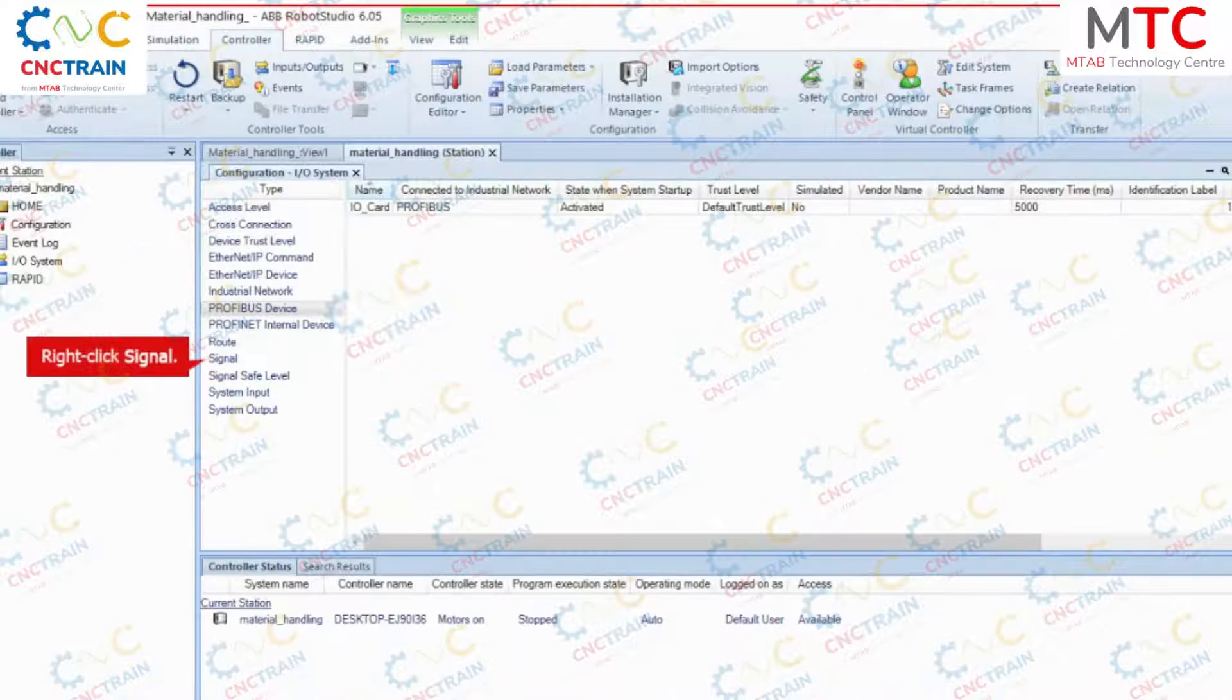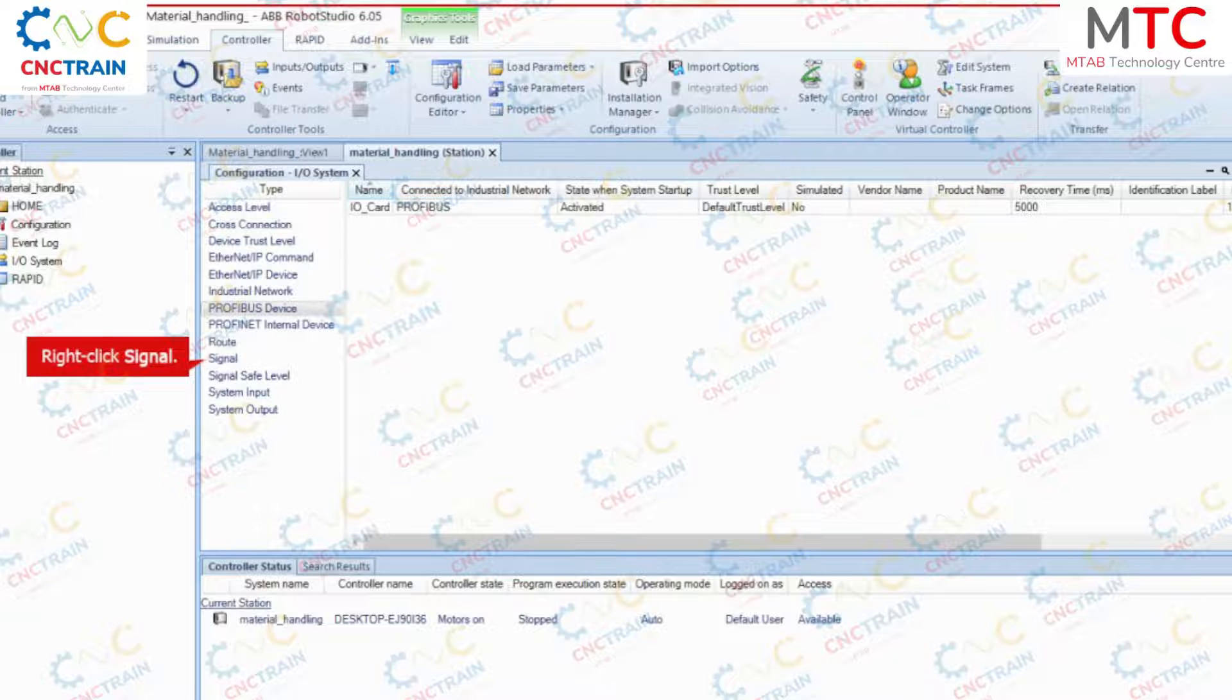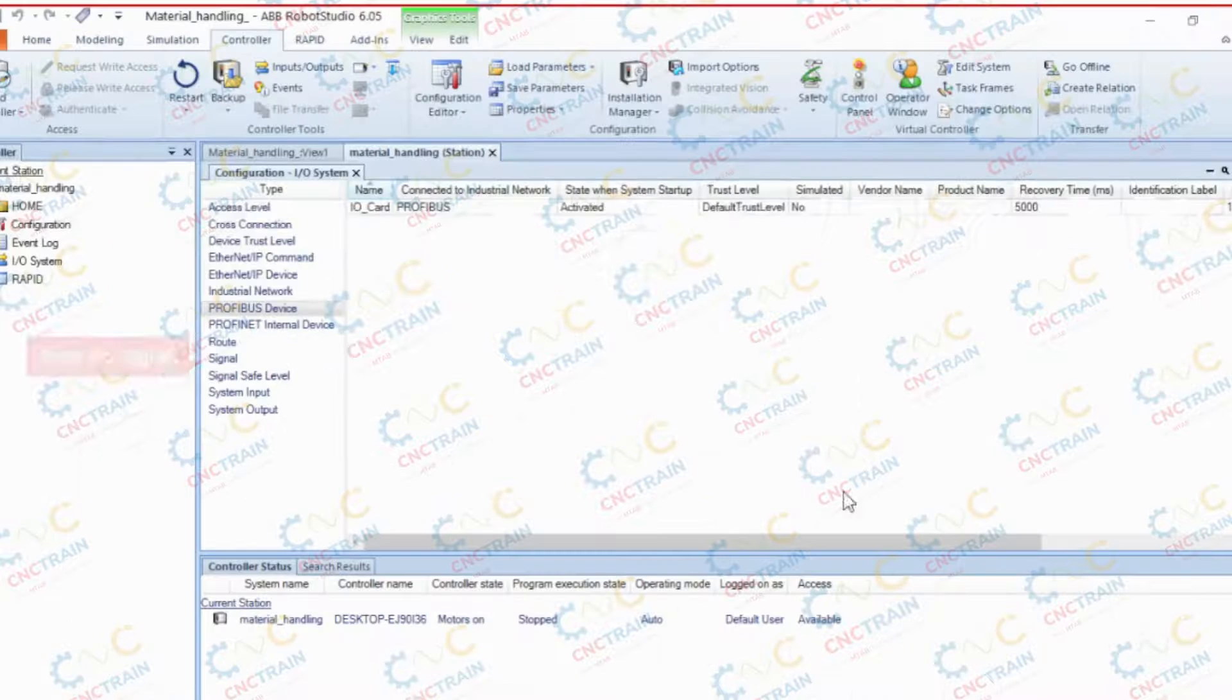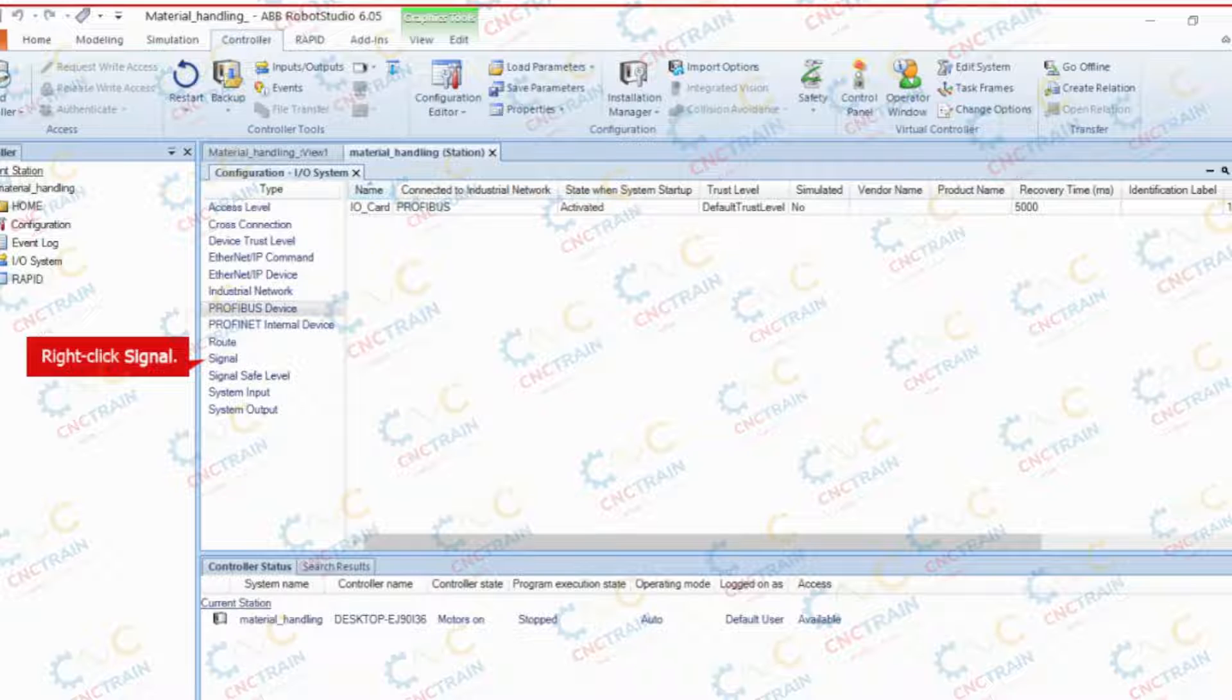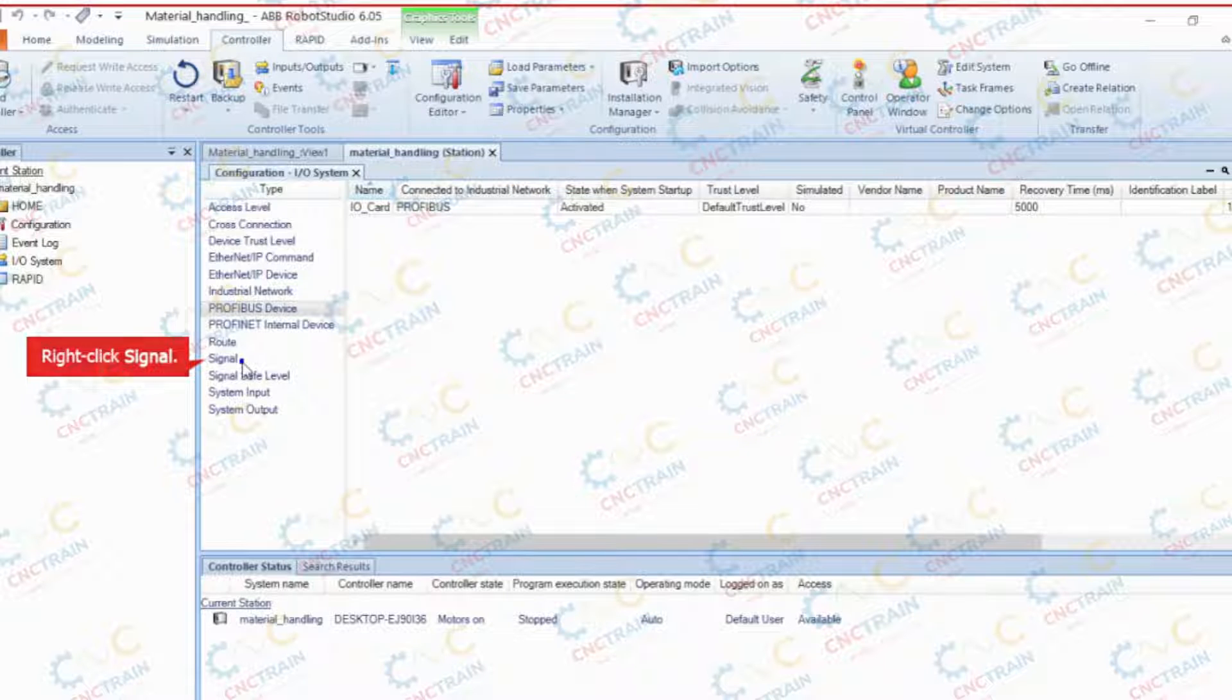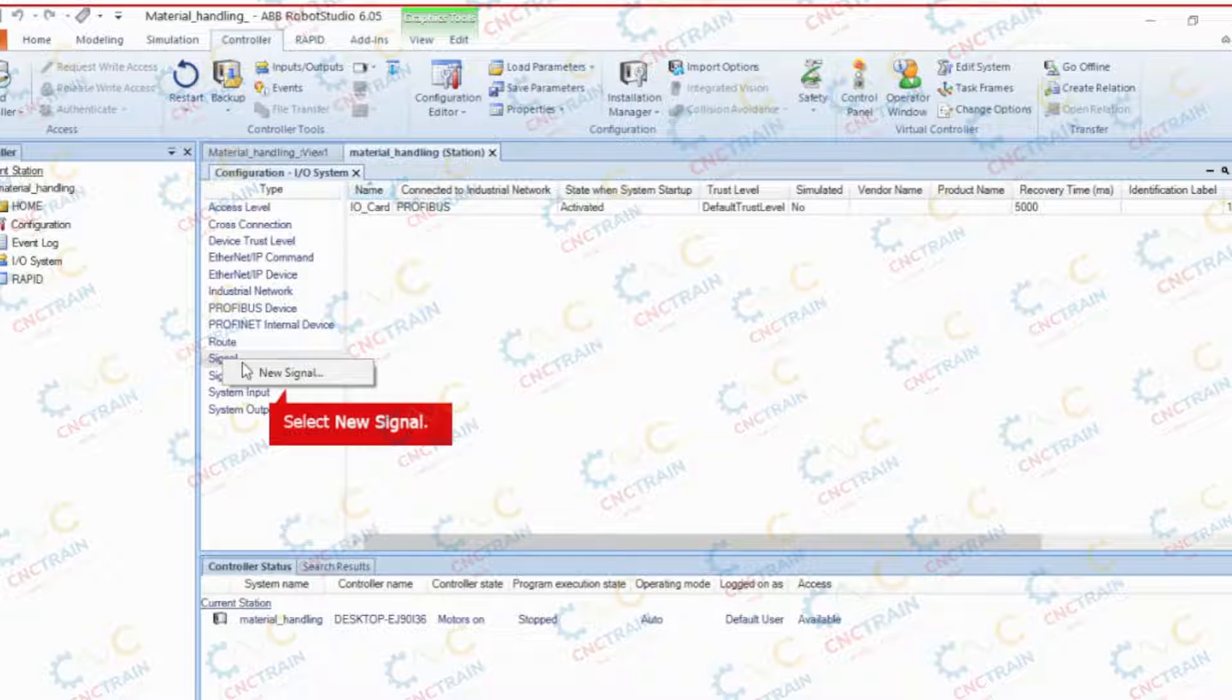In the configuration input output system pane, right-click signal. Select new signal.